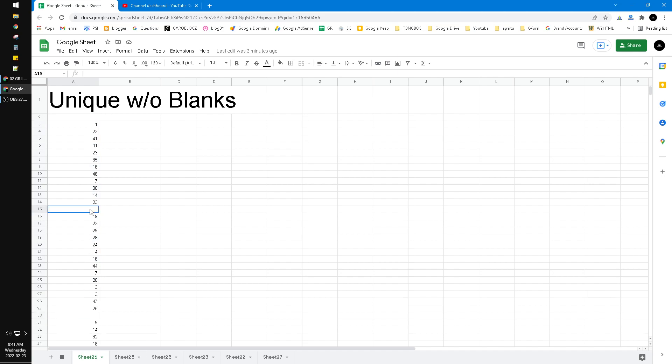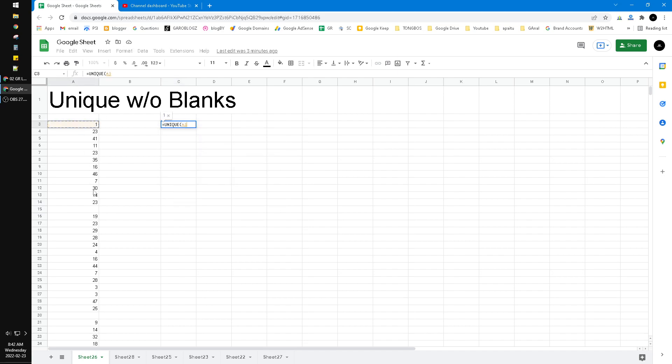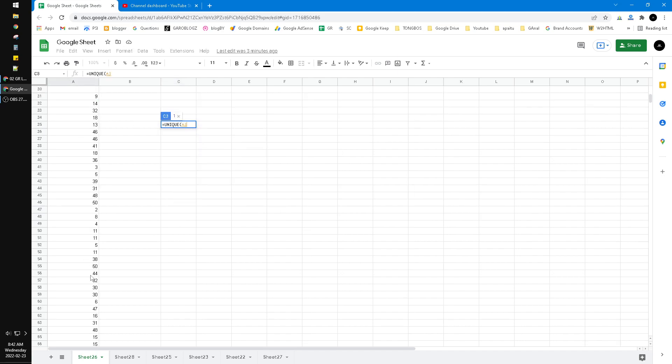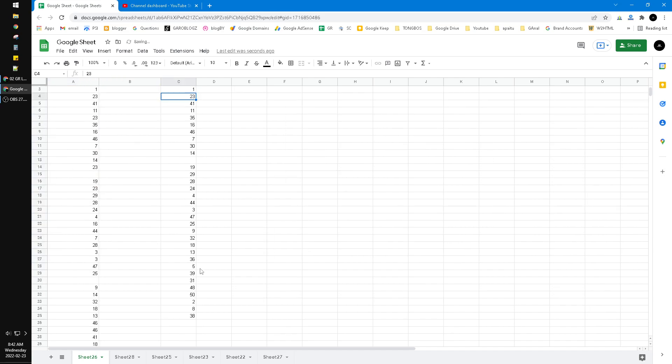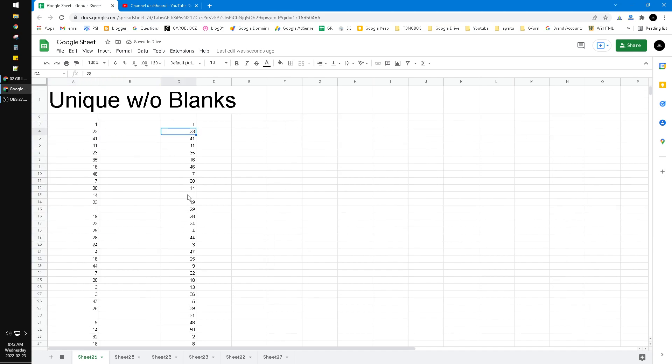These are just random numbers. Then I want to unique those numbers using the function like this, UNIQUE, and then I scroll down, hit enter, and then the blank is counted, which is the blank is showing up on the unique function.